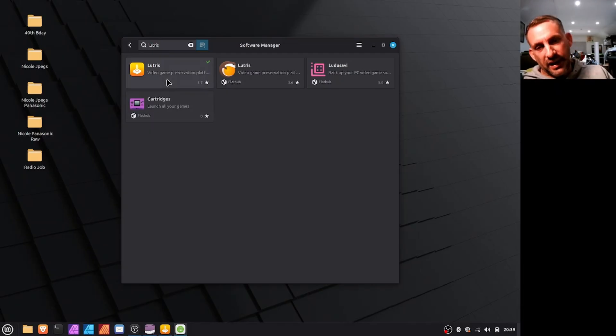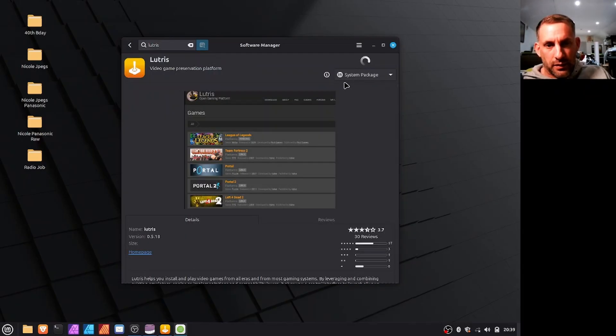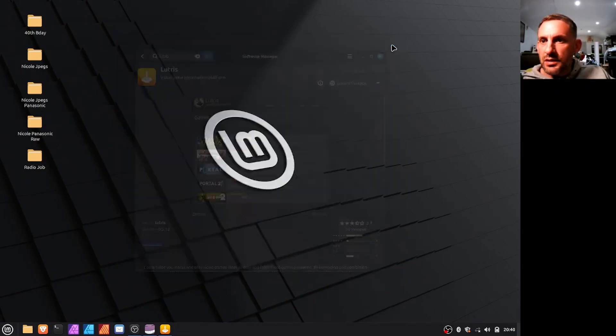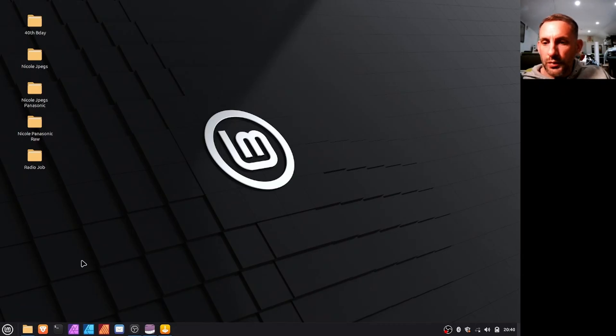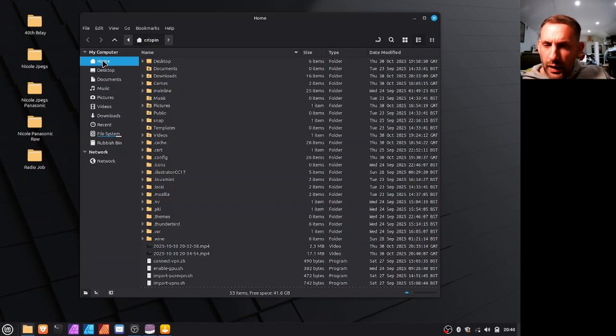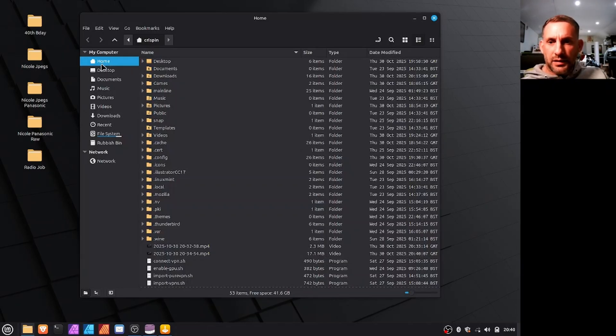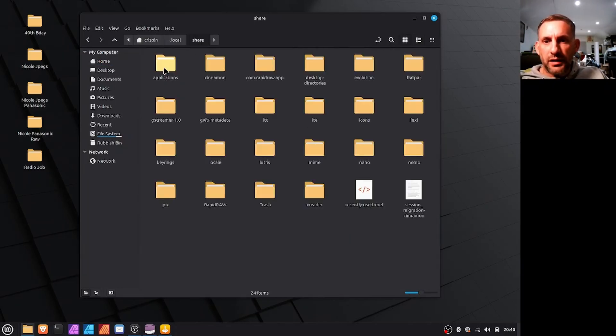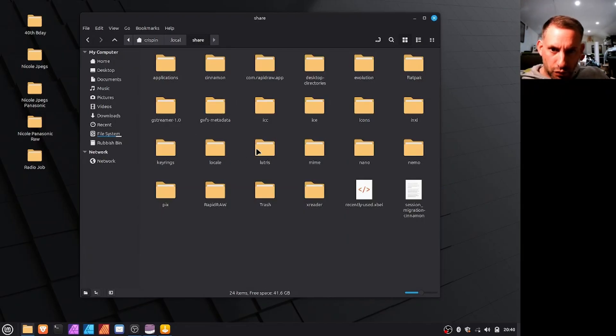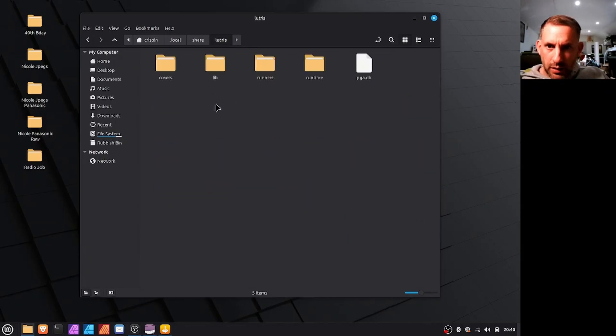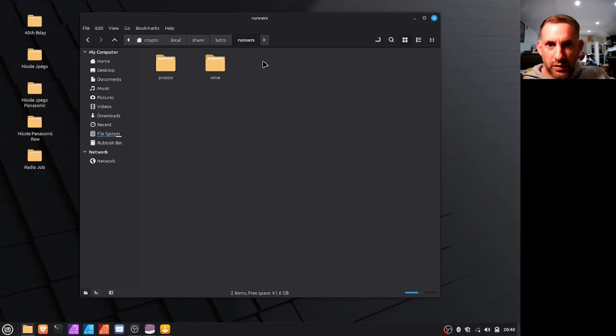Yeah, we'll do a search for Lutris. So I've got mine installed but you basically click there and then install it which would be up here. Once that's installed you'll go to your home directory, then local, then share.